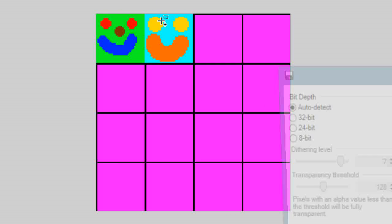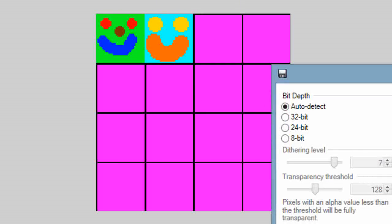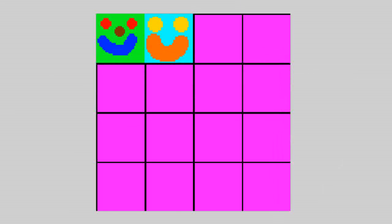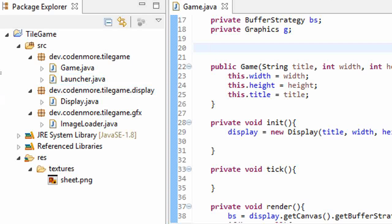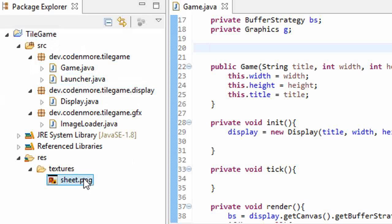So here's my sprite sheet, I saved it to my textures folder in my game like so, and if you are using Eclipse, don't forget to press the F5 key to refresh your project.